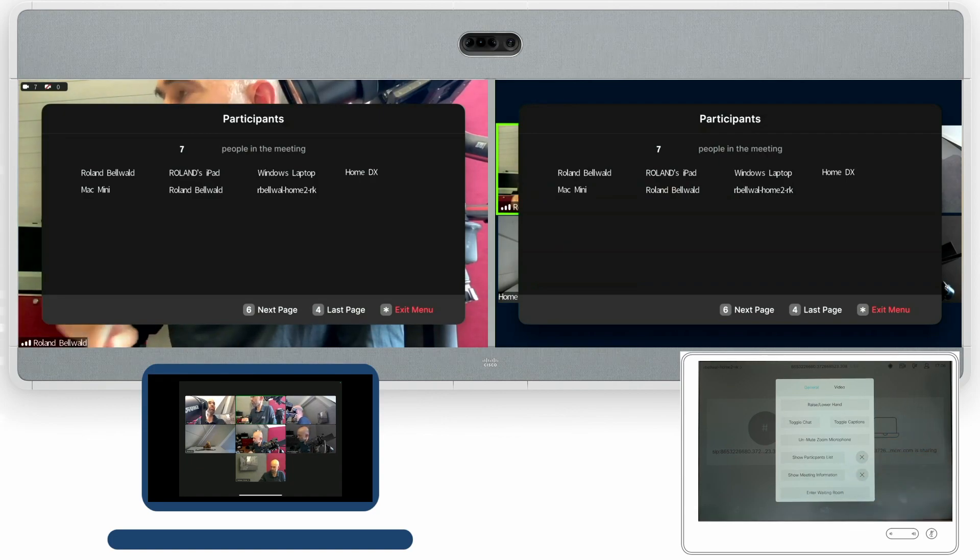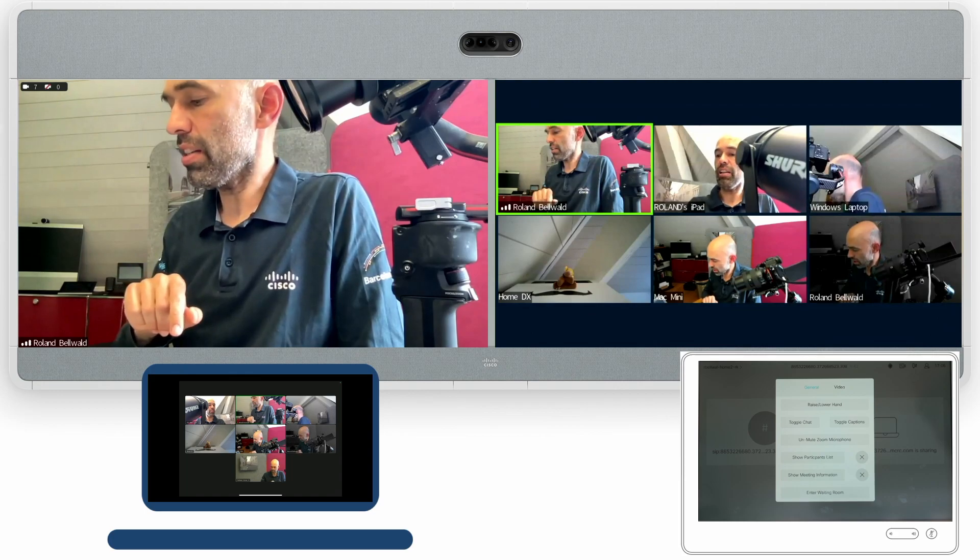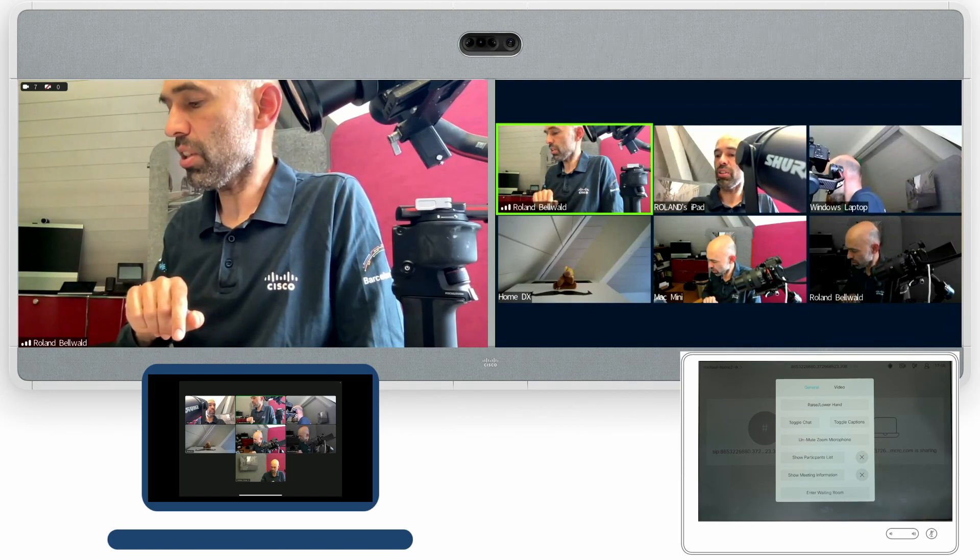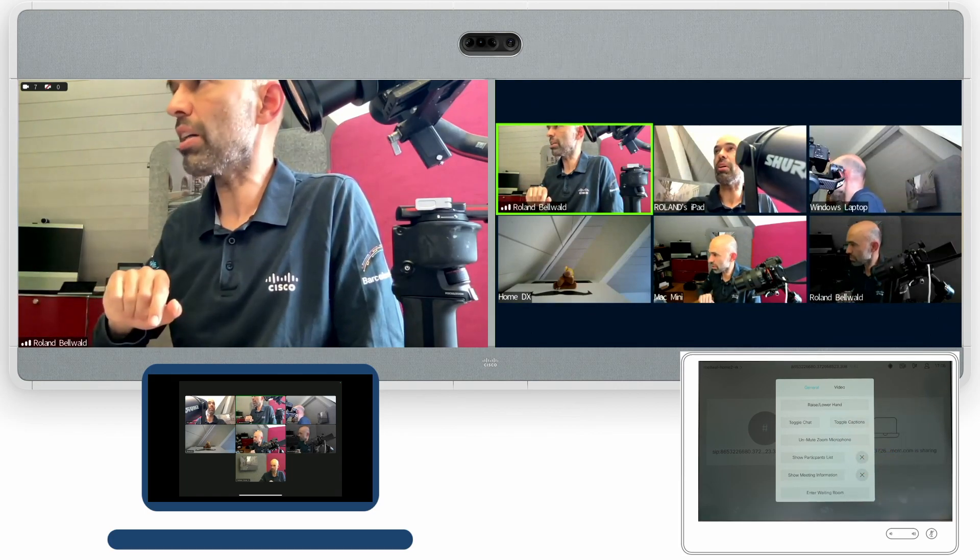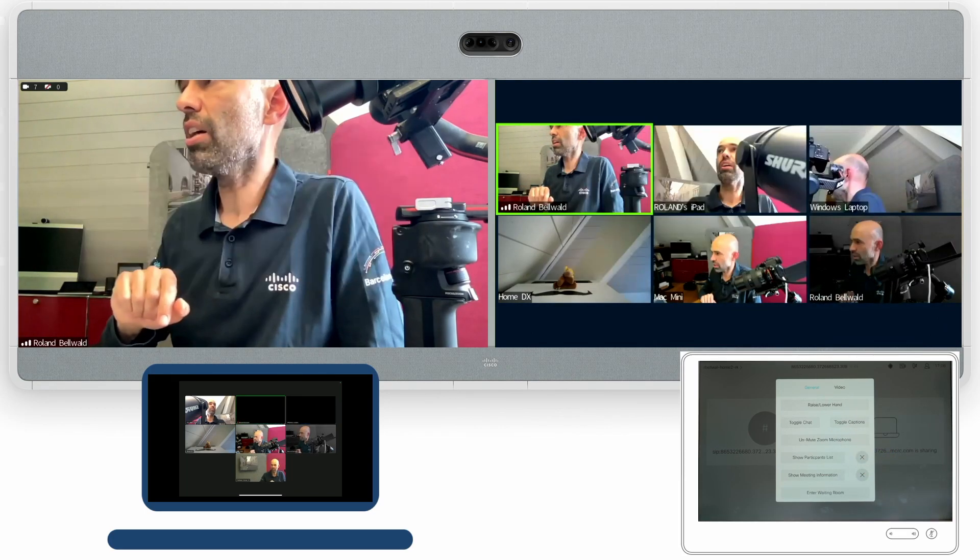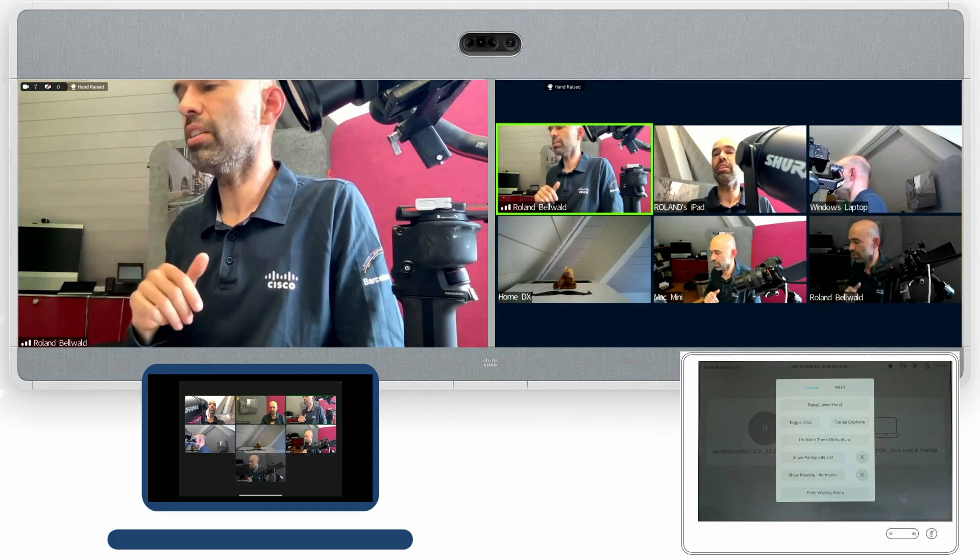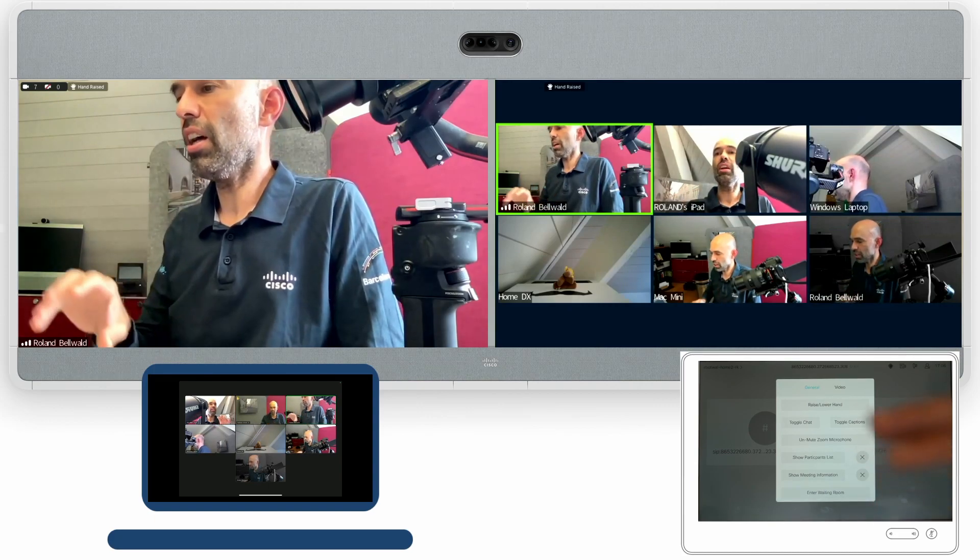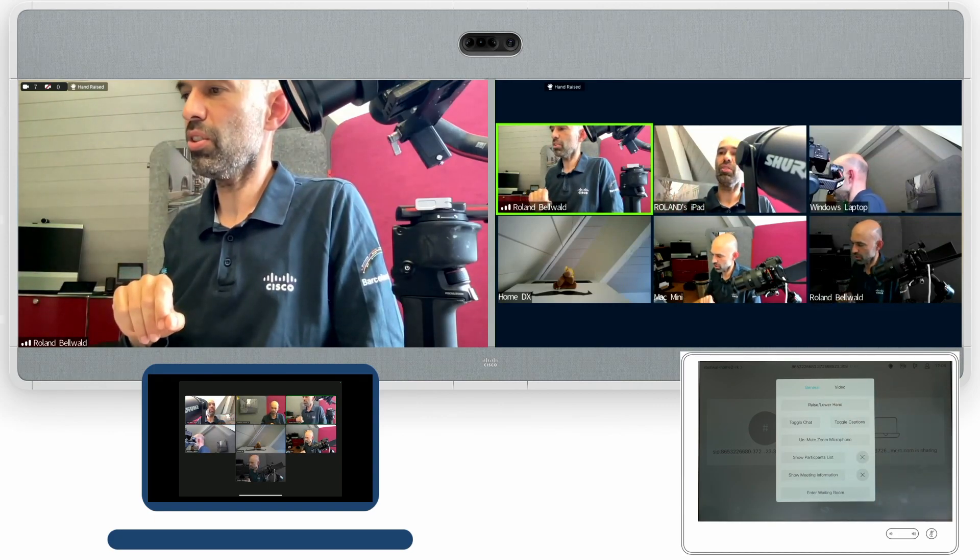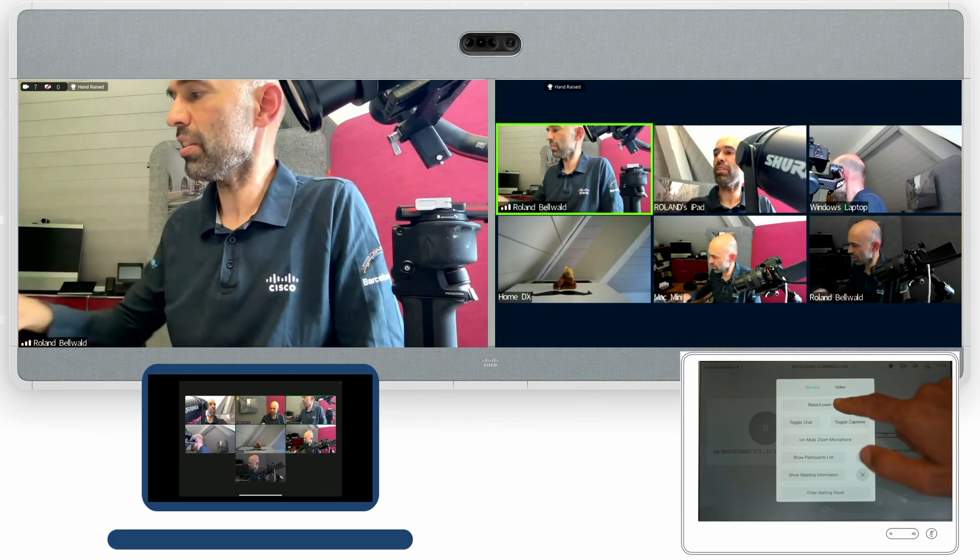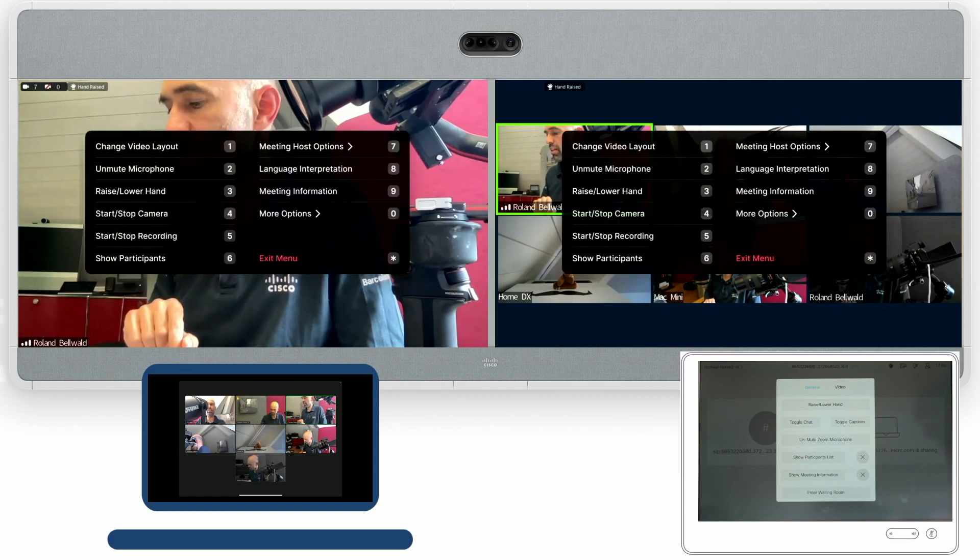I can close the participants list again as another option. I can say I want to raise my hand and it will raise the hand in the meeting. I can see it on the other device as well that this participant has raised his hand.